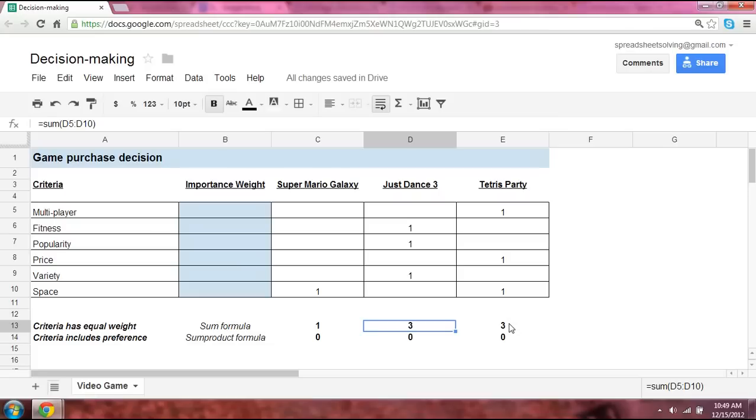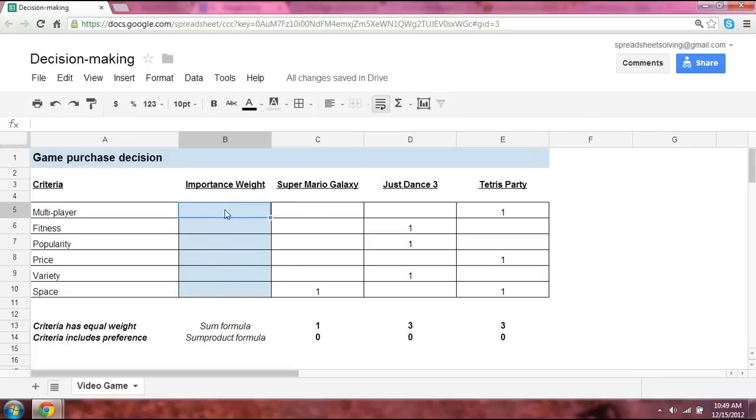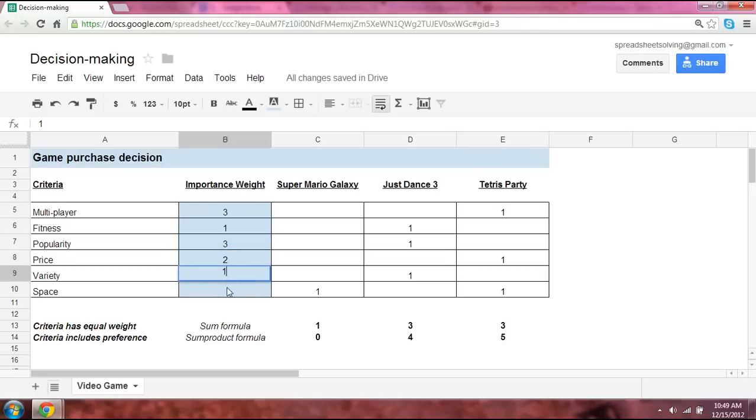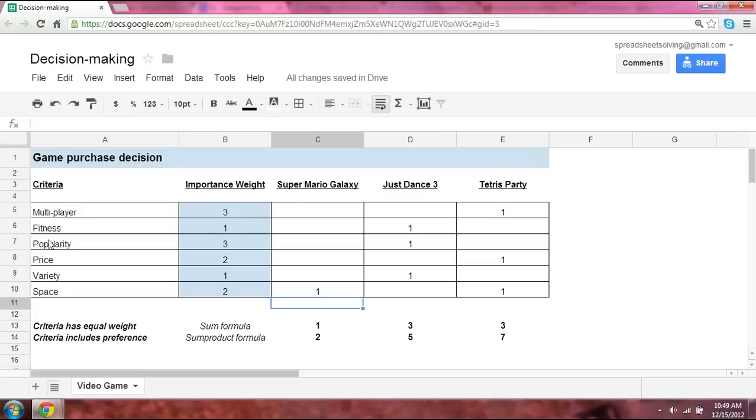But when does criteria ever have an equal preference or equal weight to you? Not often. Often, we care about one criteria more than another. And so this is where this importance weight factor comes into play. And so let's say that three is the most important, one is the least important, and two, you're neutral. And so for you, having a multiplayer option is very important. Fitness, not as much. Popularity is important. Price is neutral. One for variety, and two for space. So this is just a basic set of numbers to reflect how important the criteria is to you.